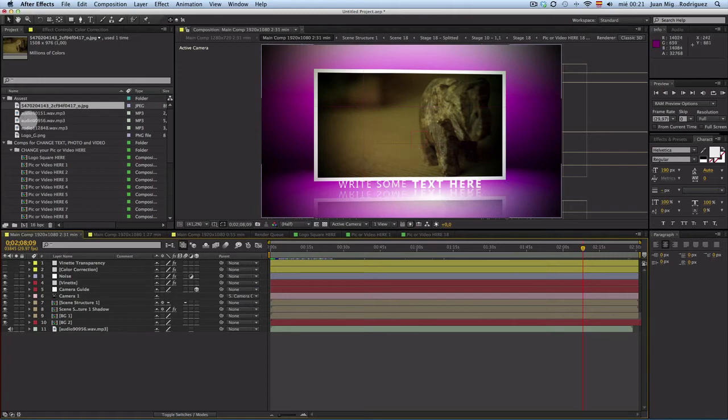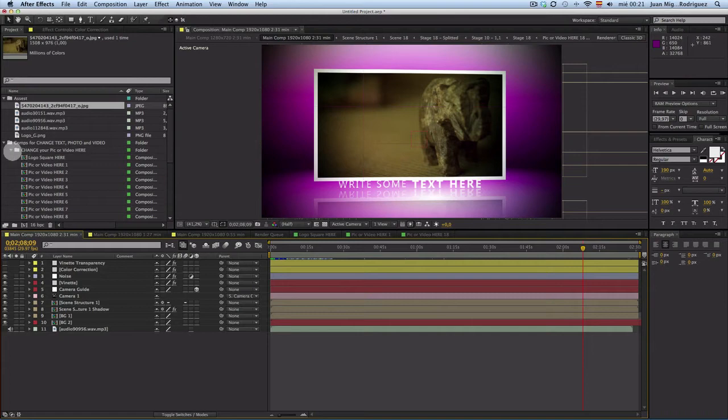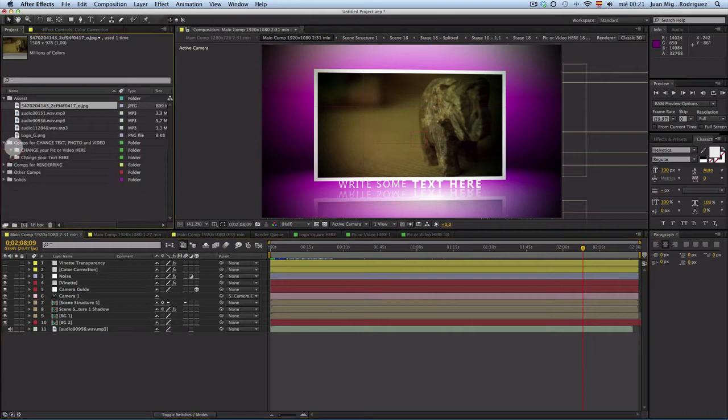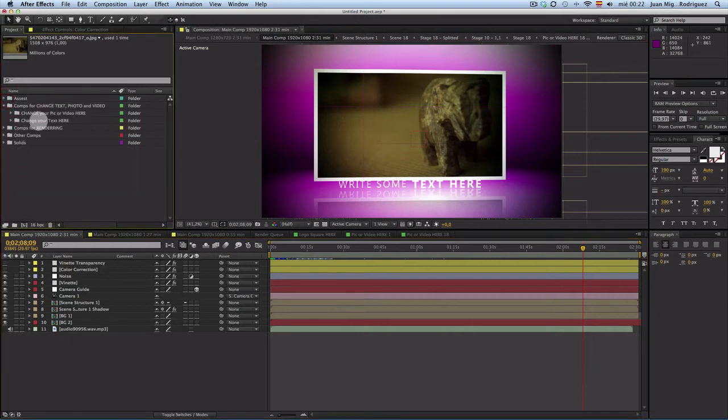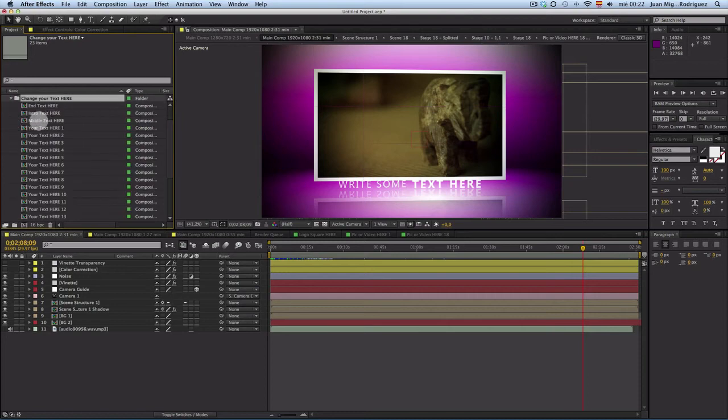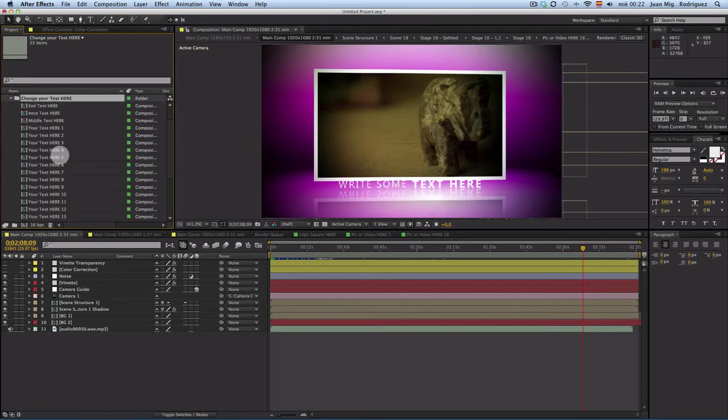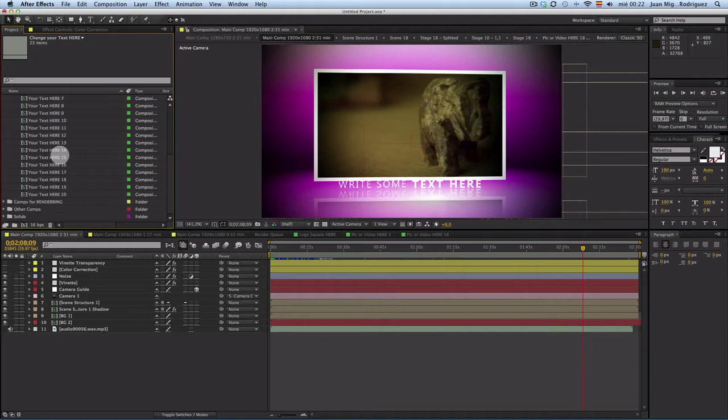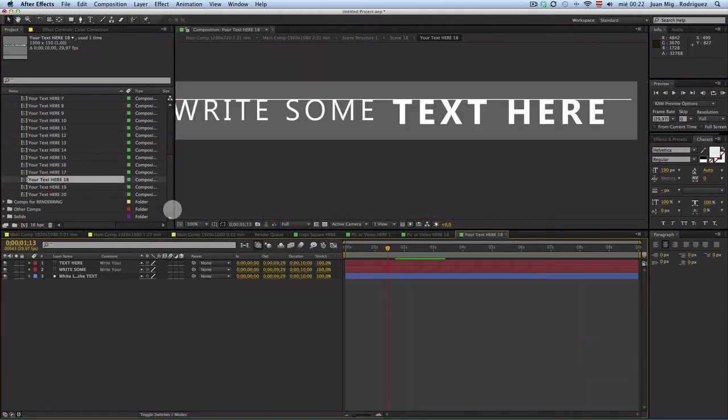And when I go to my composition, I have my picture there. And for the text, you can do this all the same. For the text, here in this folder, change your text.